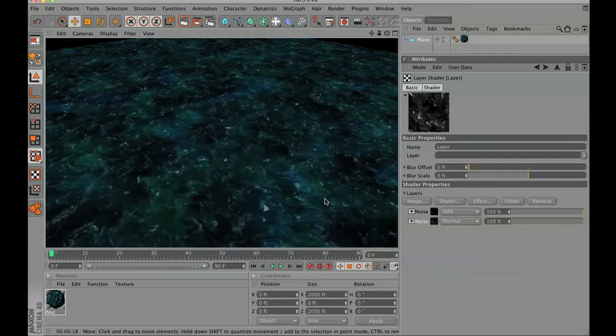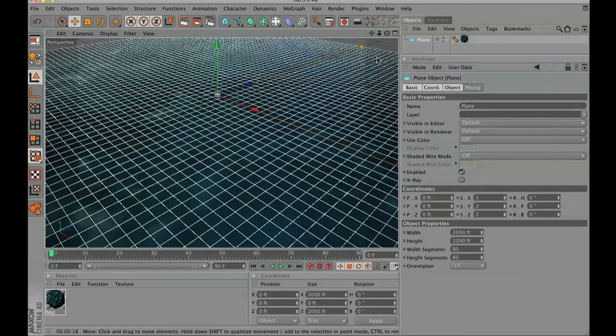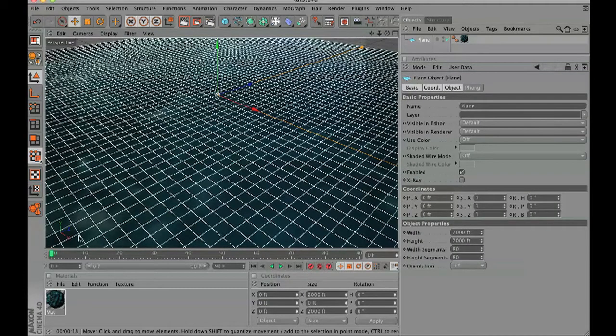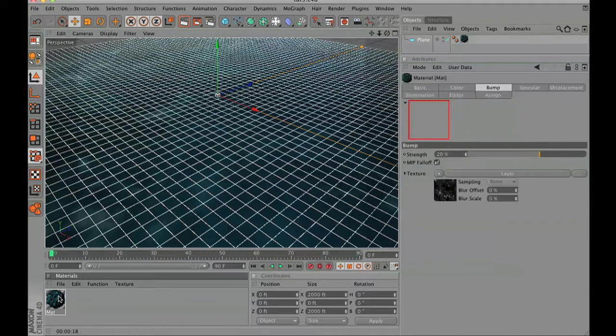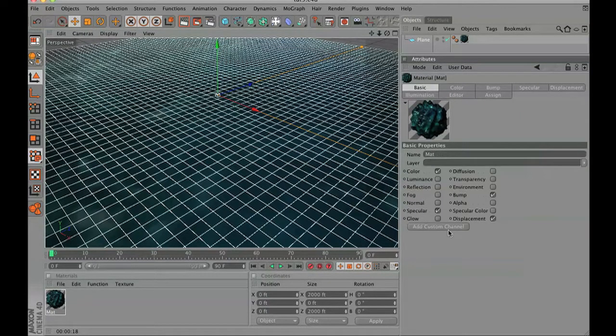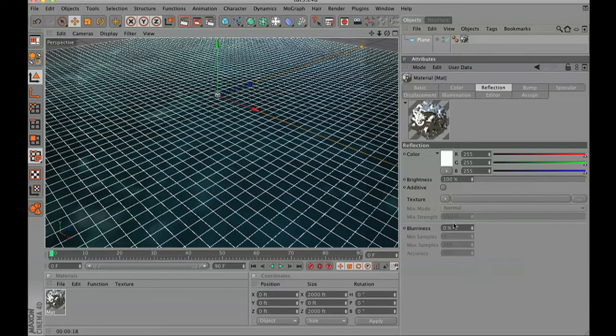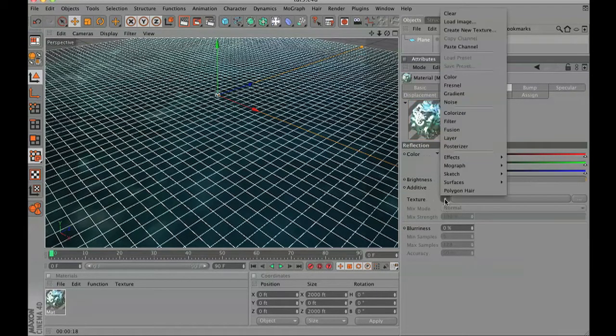Let's go ahead and go to the materials palette and we are going to add in a reflection. Go to basic and click the reflection tab. That turns on your reflection capabilities.